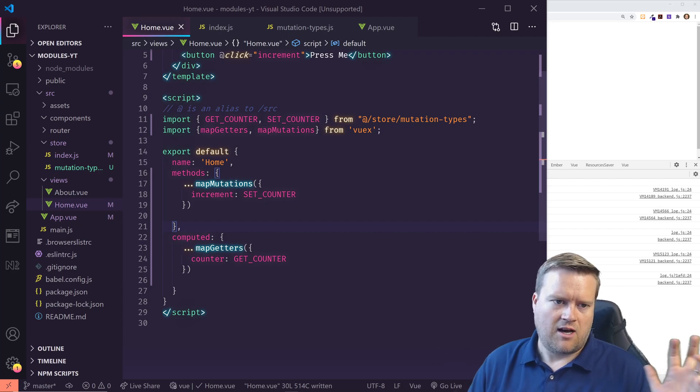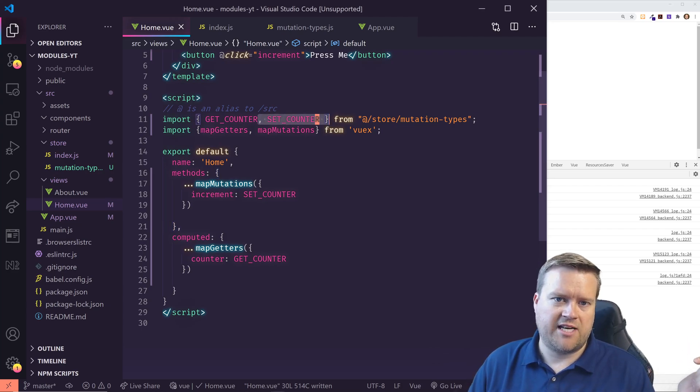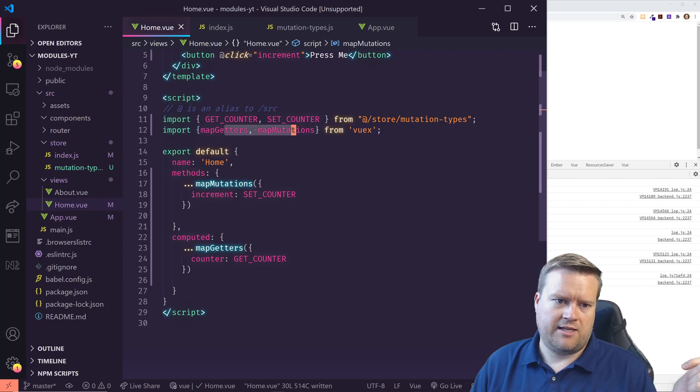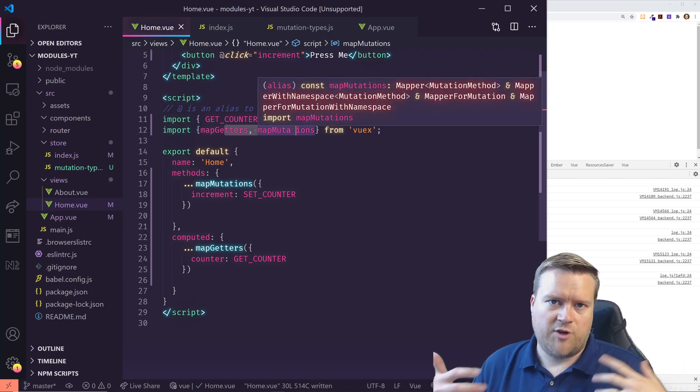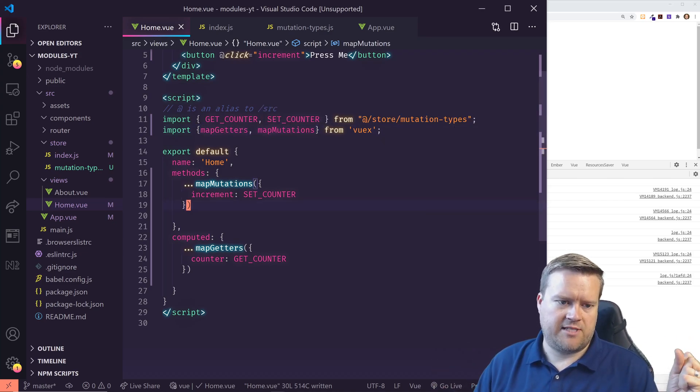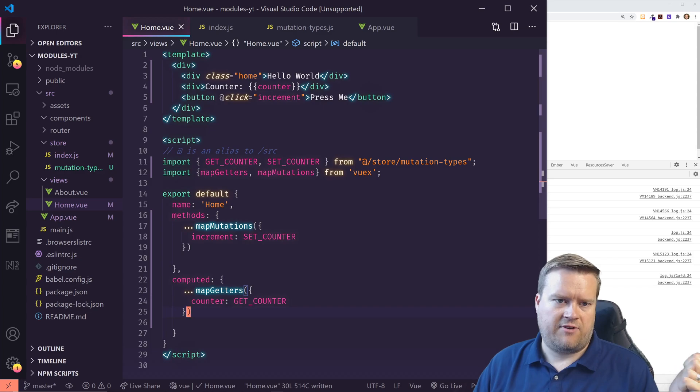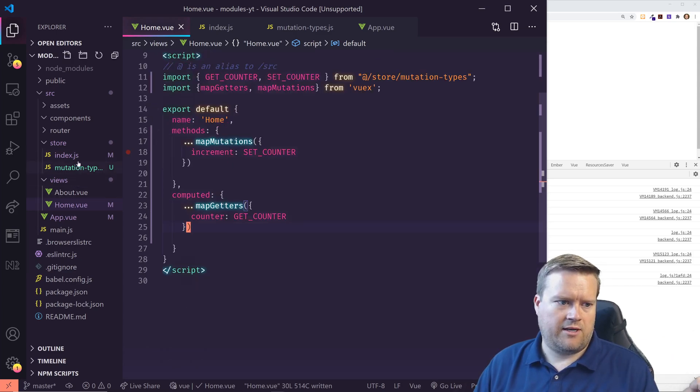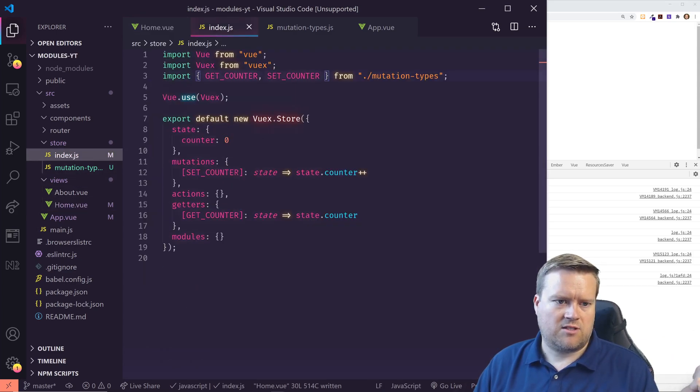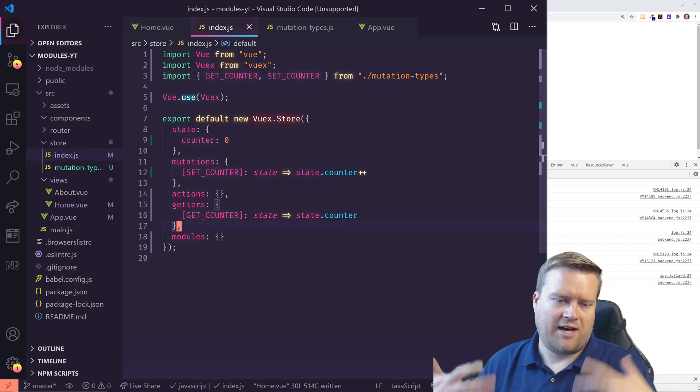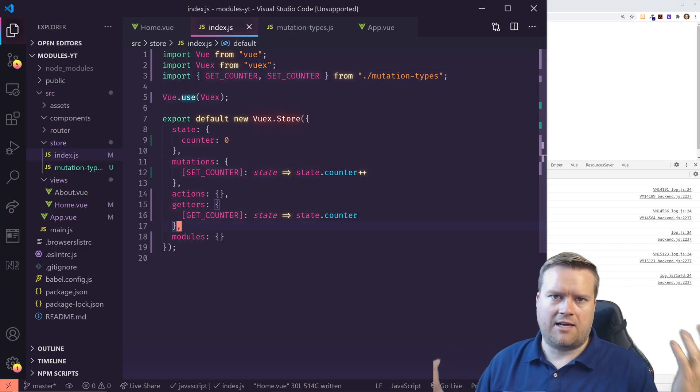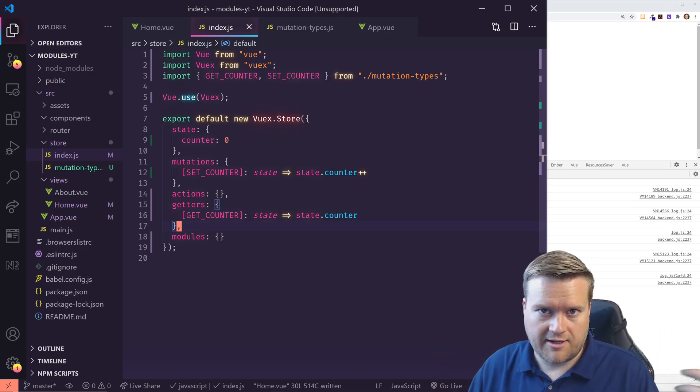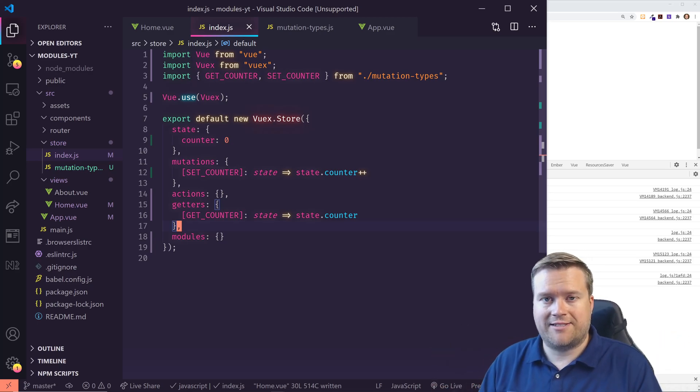I think this is a little bit cleaner. Now we have our mutations all in one place. We are using the Vuex helpers, the map getters, the map mutations, and everything's hooked up. And then also in our store, we are using our mutations. We're using arrow functions. I think it looks a little better. Let me know in the comments below if you agree or disagree. I appreciate it. Thanks.